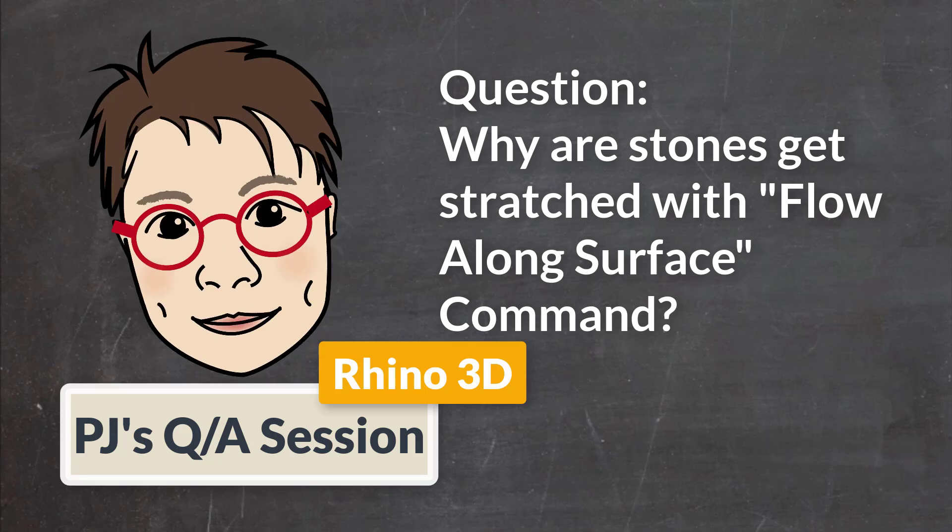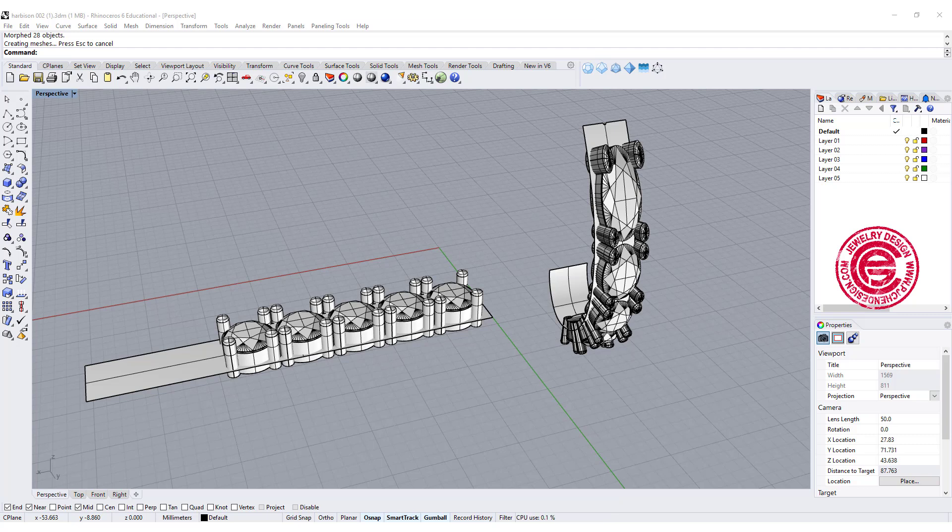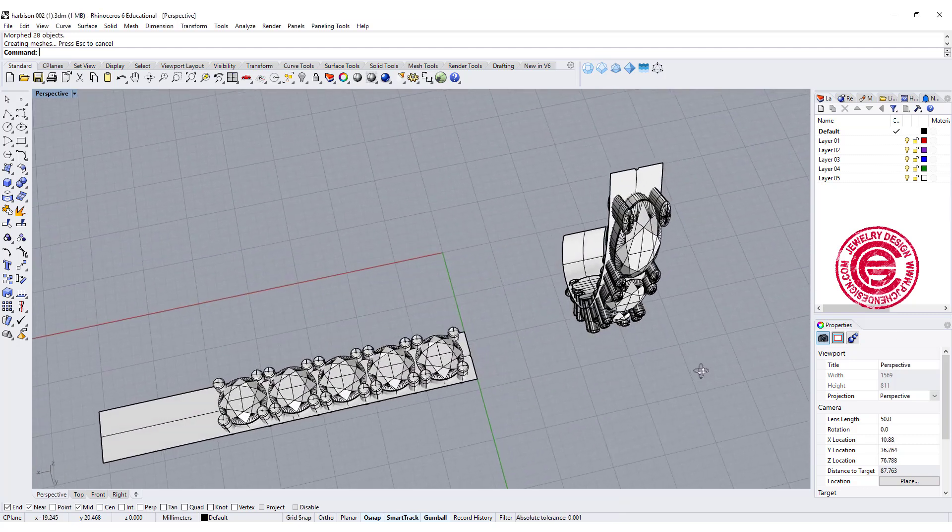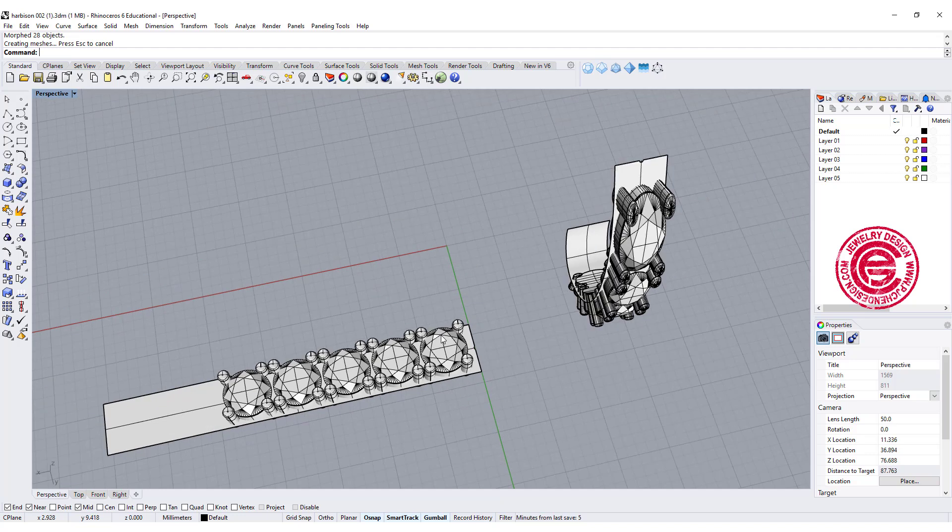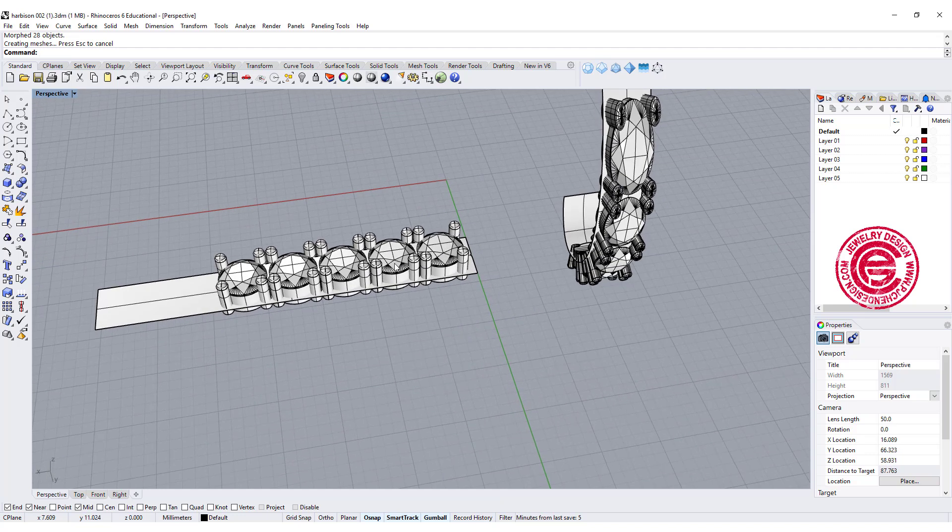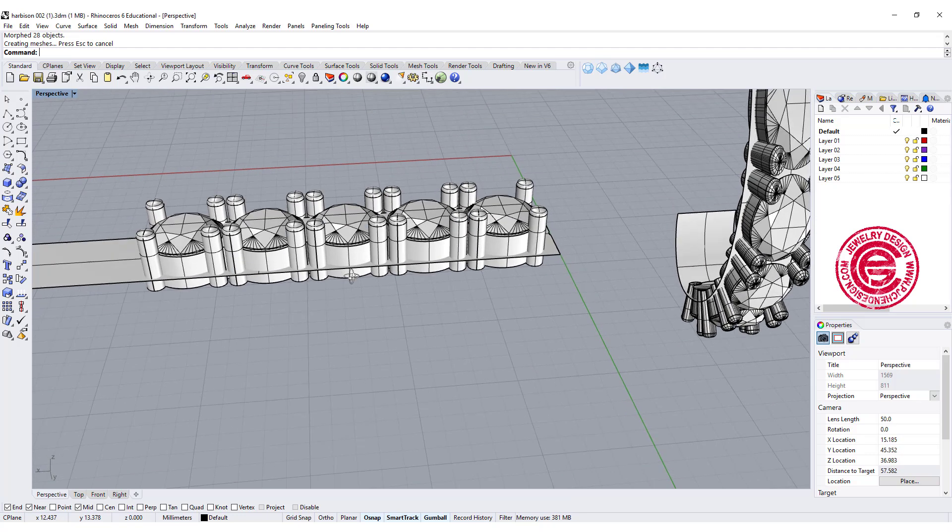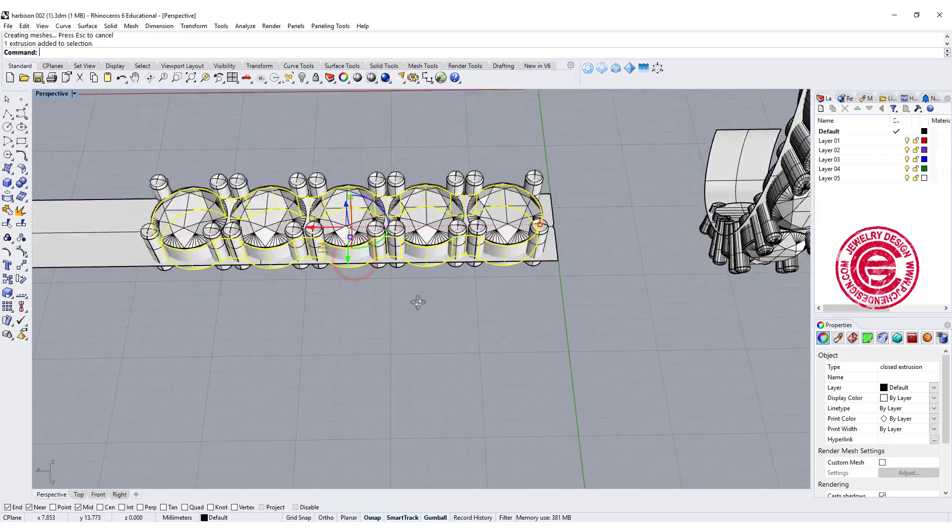Welcome to PJ's Q&A section. Today we got a question from Brian talking about the flow along surface. So he has this stone arranged in these orientations and even have the base.